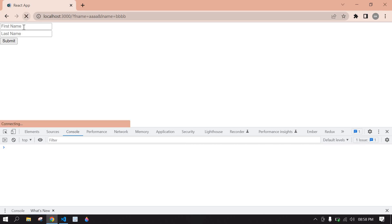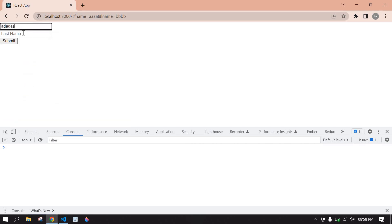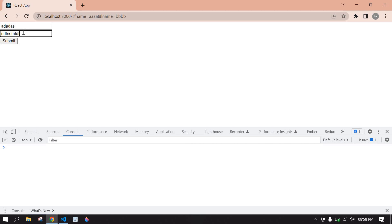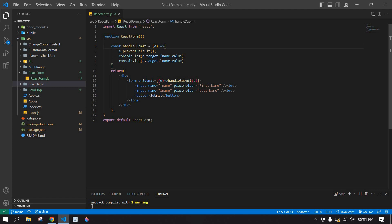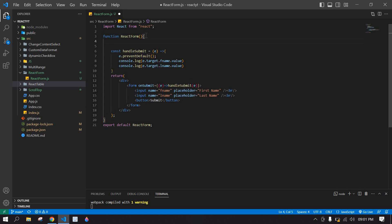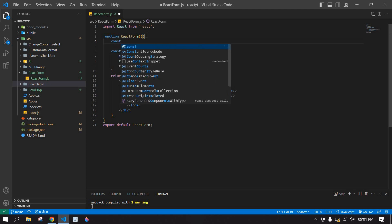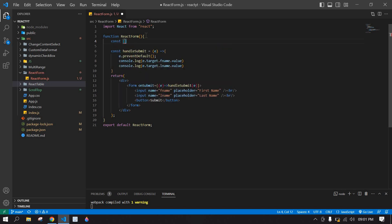I type something and click submit — I get the value here. Now I'm going to display the onSubmit value in an h3 tag. So I'm going to create a const here for first name and last name state.